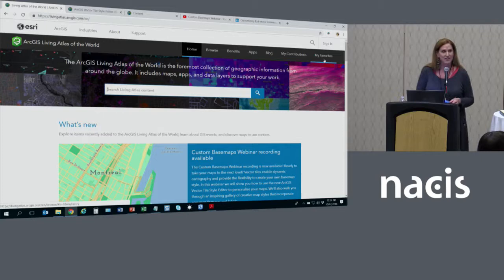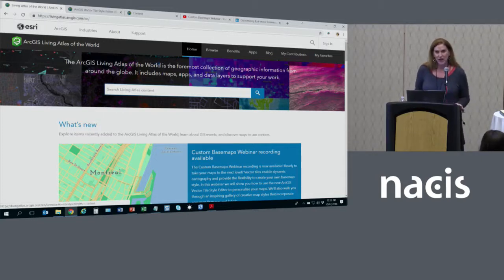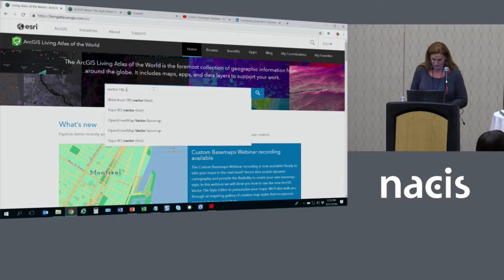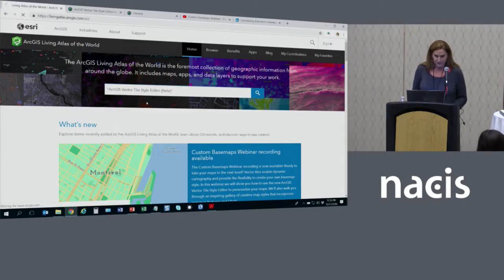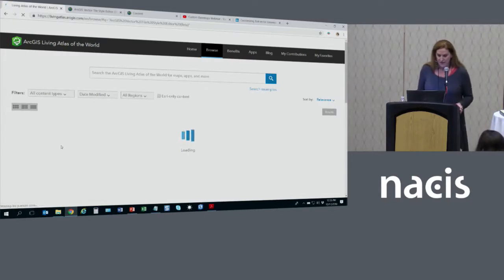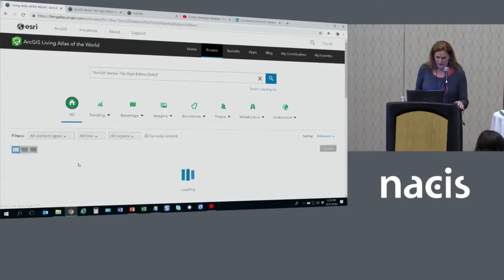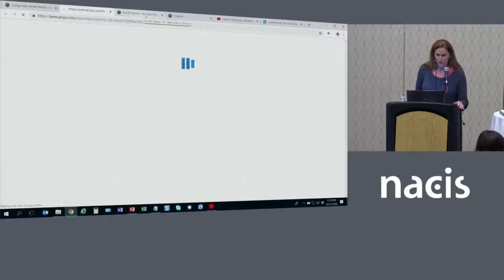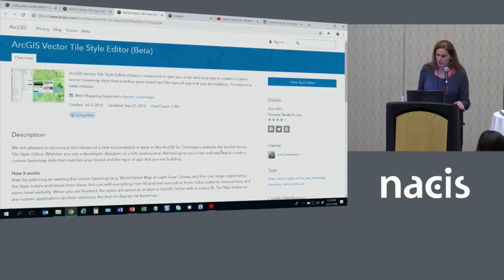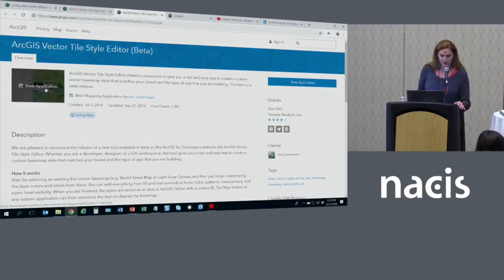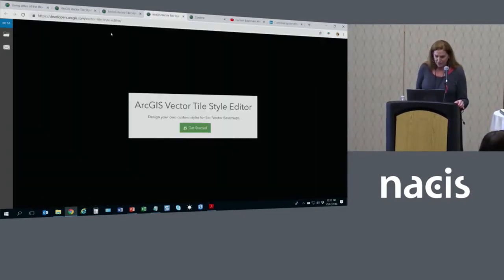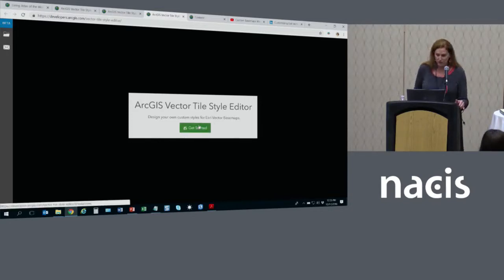First I'll show you how to get to it. You can go to the livingatlas.arcgis.com website, just type in Vector Tile Style, and there's the editor. It is an application on ArcGIS Online. When it comes up, you can click it — it will take you to ArcGIS Online and this is the item description. You can open the application from the thumbnail or from the link on the right. You're then prompted to get started, so you click OK.